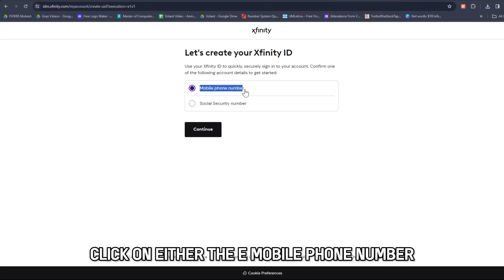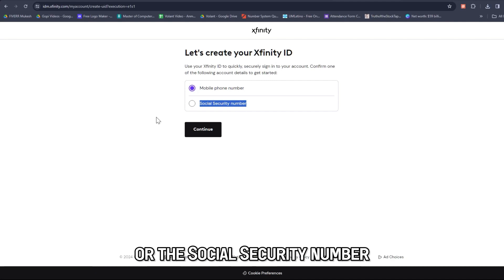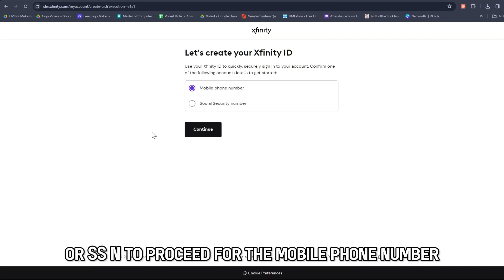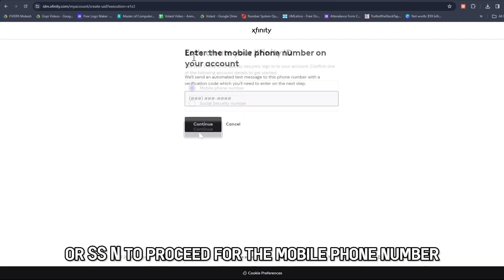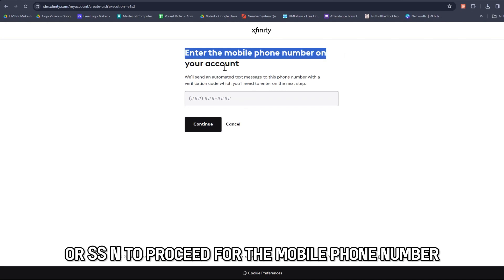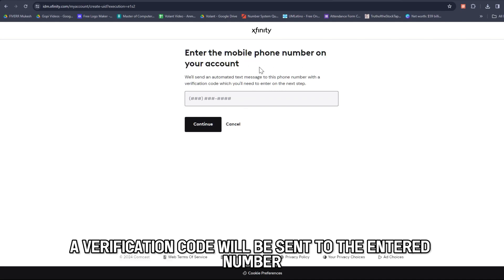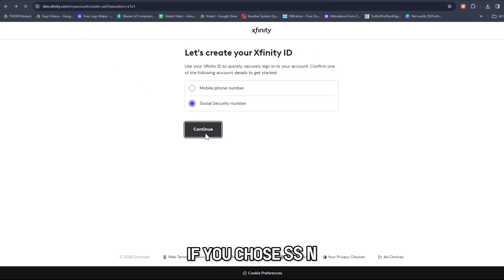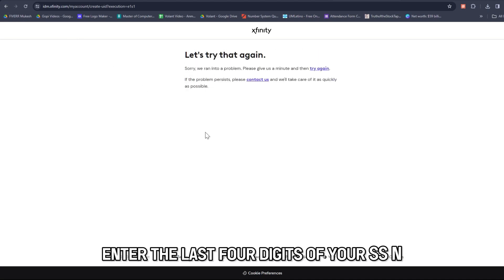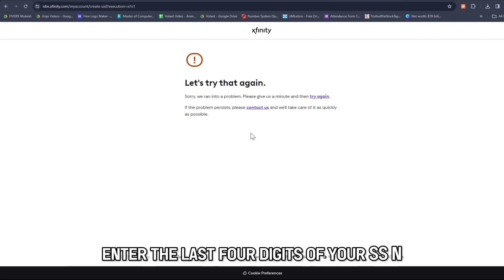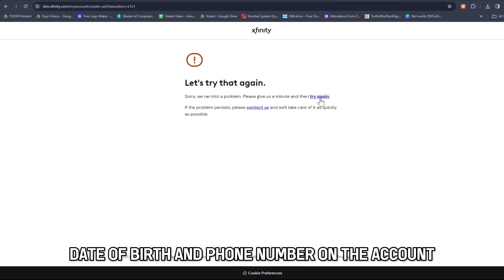Click on either the mobile phone number or the social security number (SSN) to proceed. For the mobile phone number, enter your mobile phone number — a verification code will be sent to the entered number. If you chose SSN, enter the last four digits of your SSN, date of birth, and phone number on the account.